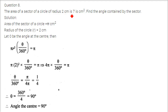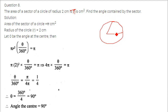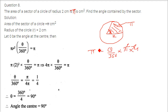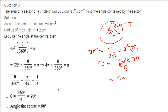The area of a sector of a circle of radius 2 cm is pi cm squared. Find the angle contained by the sector. Setting up: pi equals theta by 360 into pi r squared, where r is 2, so pi r squared is 4 pi. Pi cancels on both sides, so theta equals 360 by 4, which is 90 degrees.